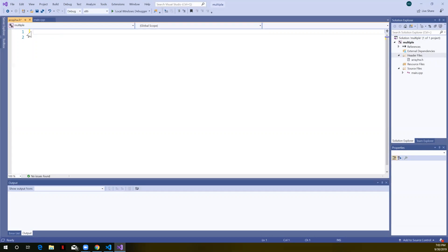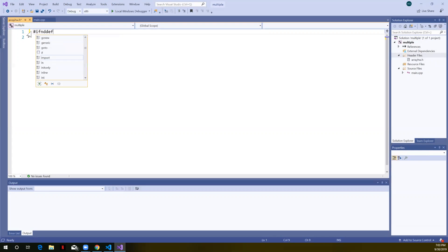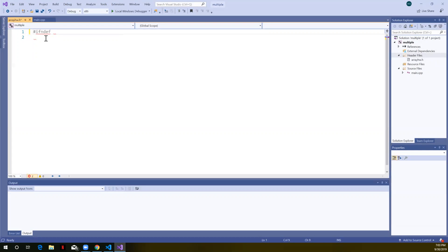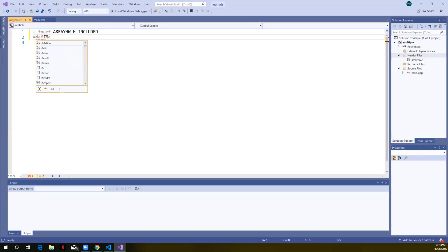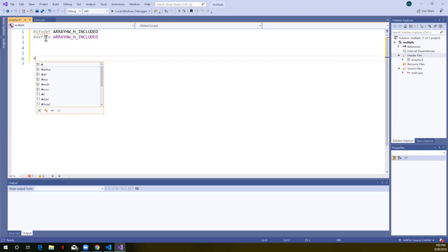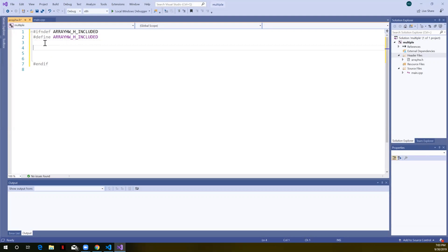The header guard uses the preprocessor directive #ifndef — if not defined — followed by the name. Typically when this is a library header we use the file name, so 'ARRAY_HW_H'. Some people append the word 'included'. If that name is not defined, we then use #define with the same name, telling the preprocessor to define it and bring it in. This block ends with #endif. We write our function prototypes in between the #define and the #endif.